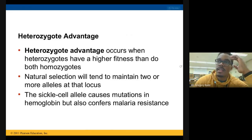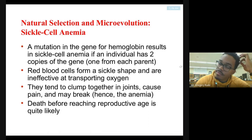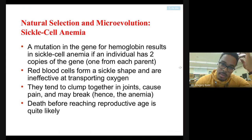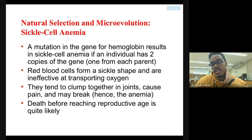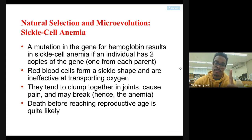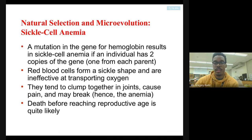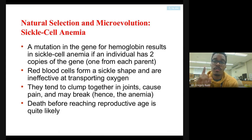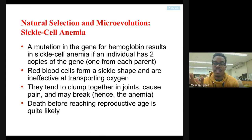When we think about sickle cell anemia, it's a mutation in the gene for hemoglobin. This is a simple substitution mutation, and it only affects a single nucleotide. This mutation is a result of just one altered nucleotide, and it can cause enormously damaging effects.